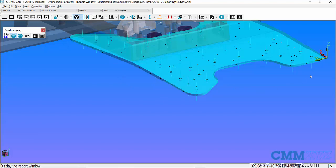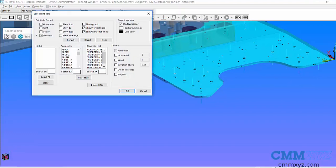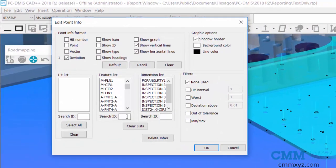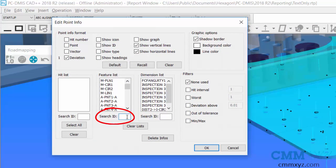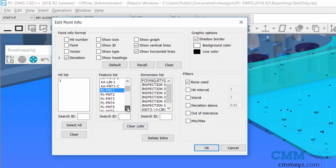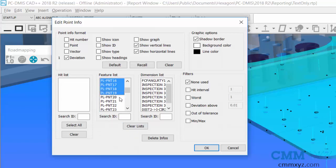So what I'll do is just go straight into point info and I can just do a search here. So I just enter the letters PL, hit the tab key, and it brings me to the first one. So I'll just do about 20 or so, so let's do 1 through 19.